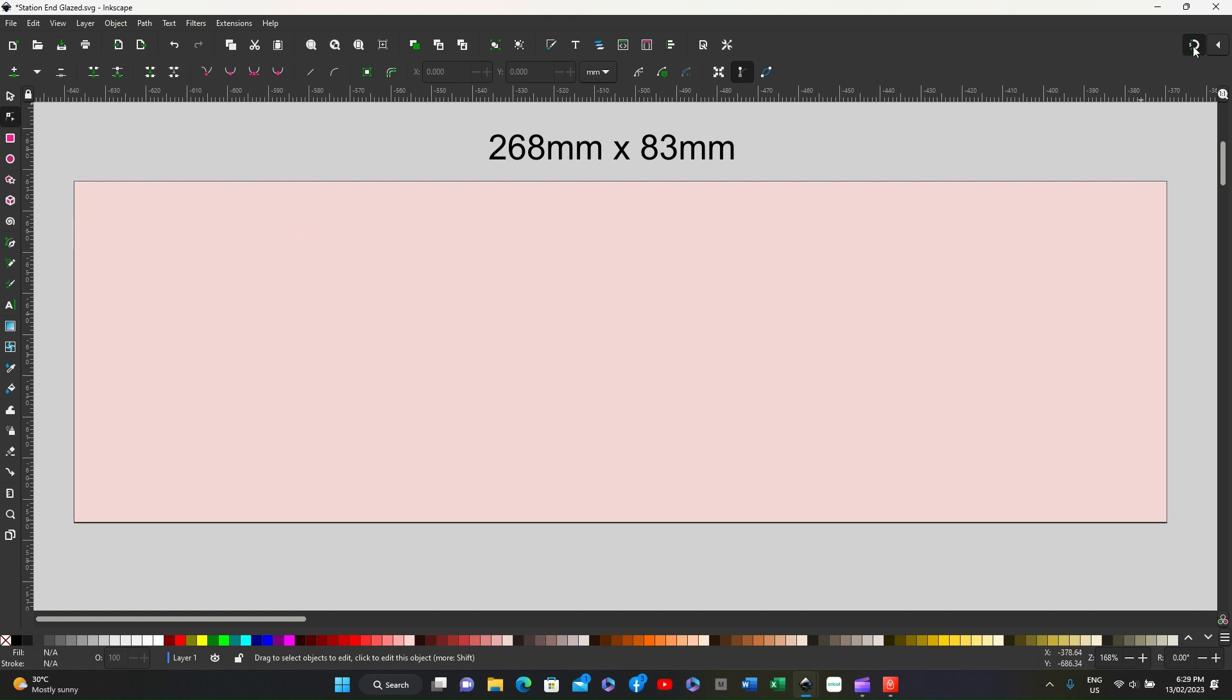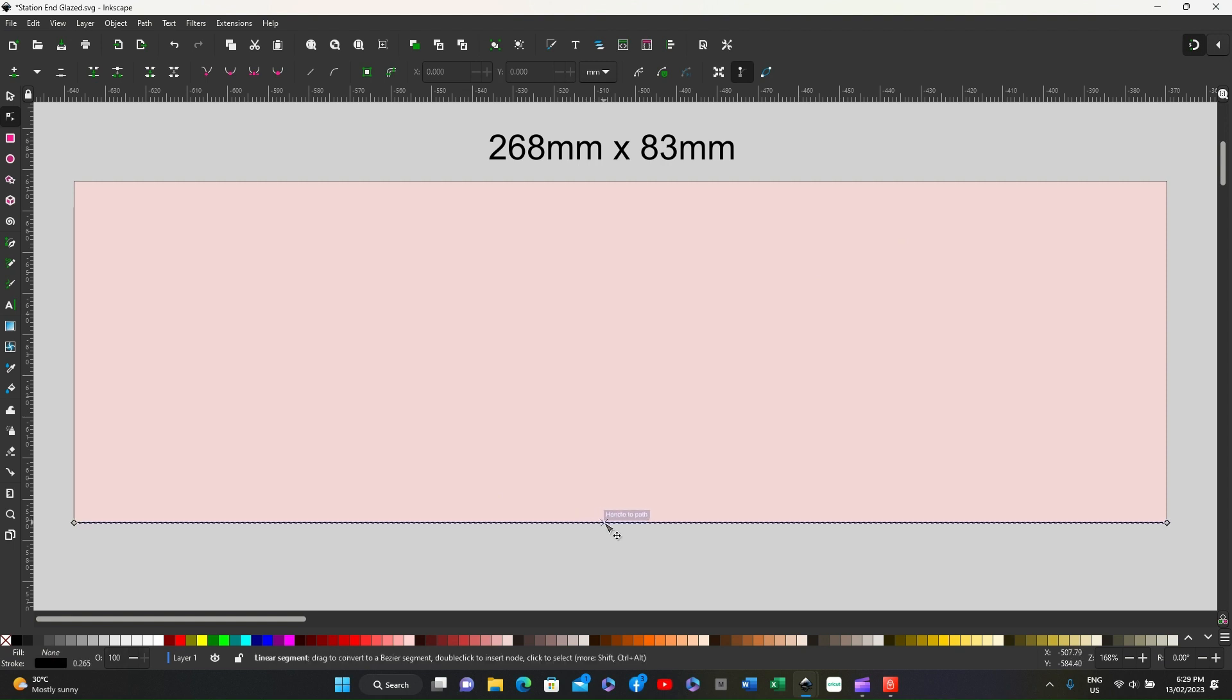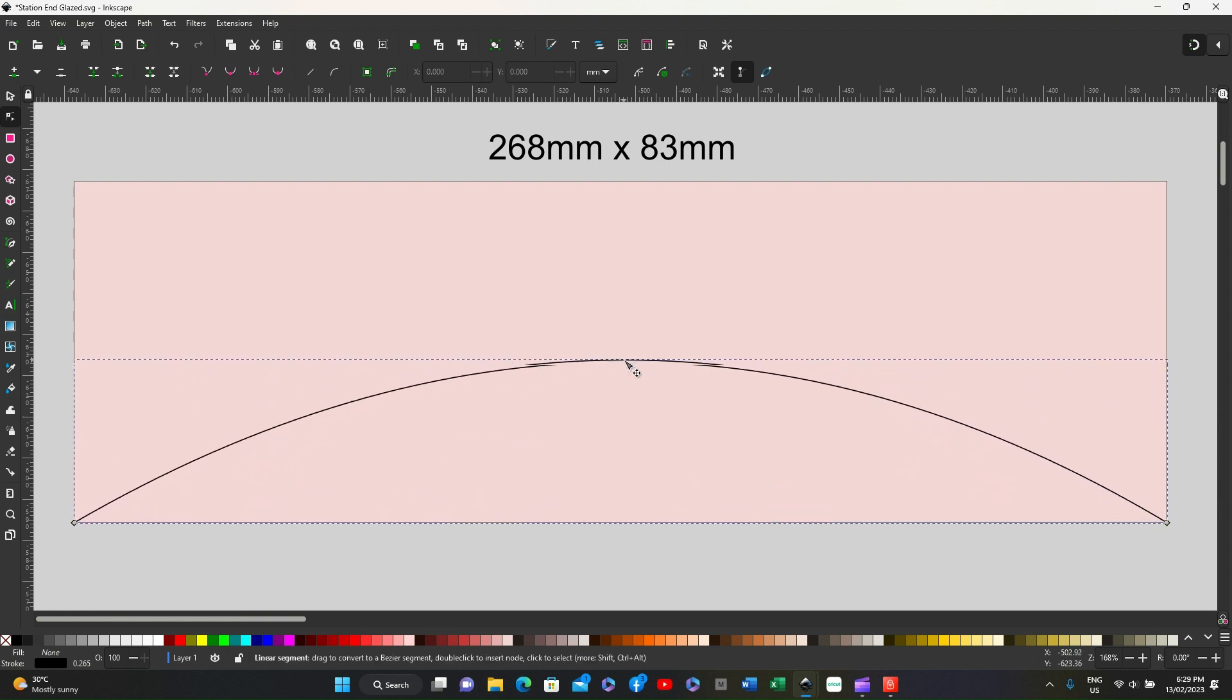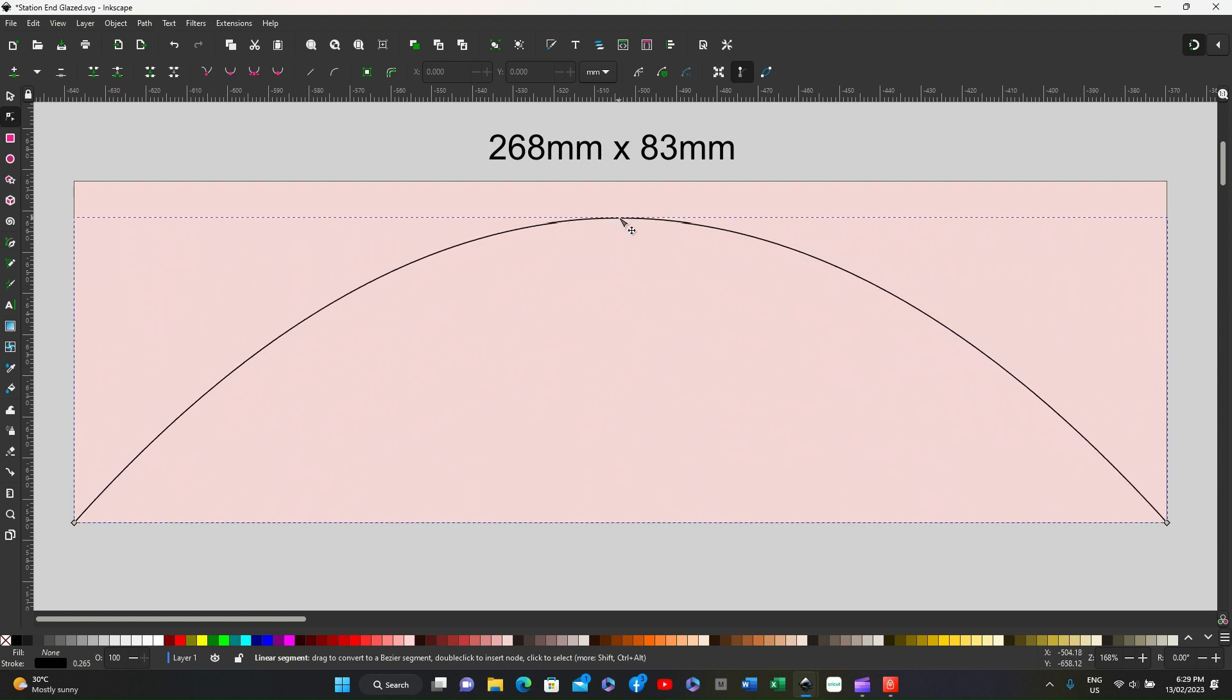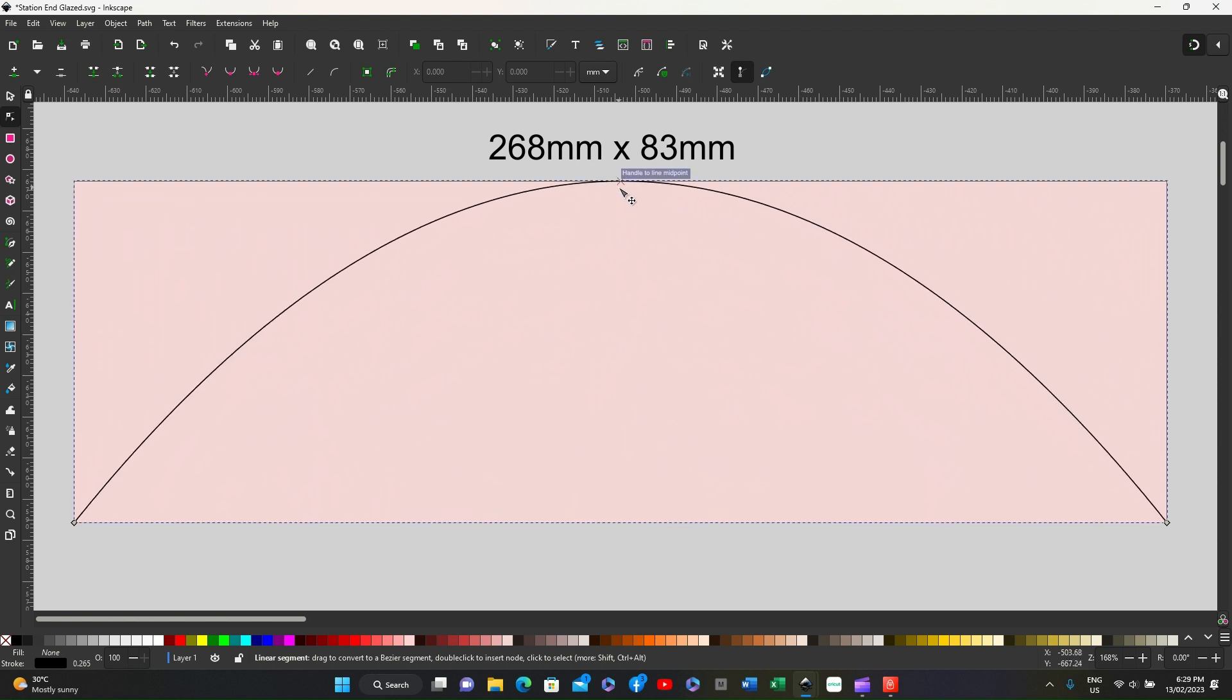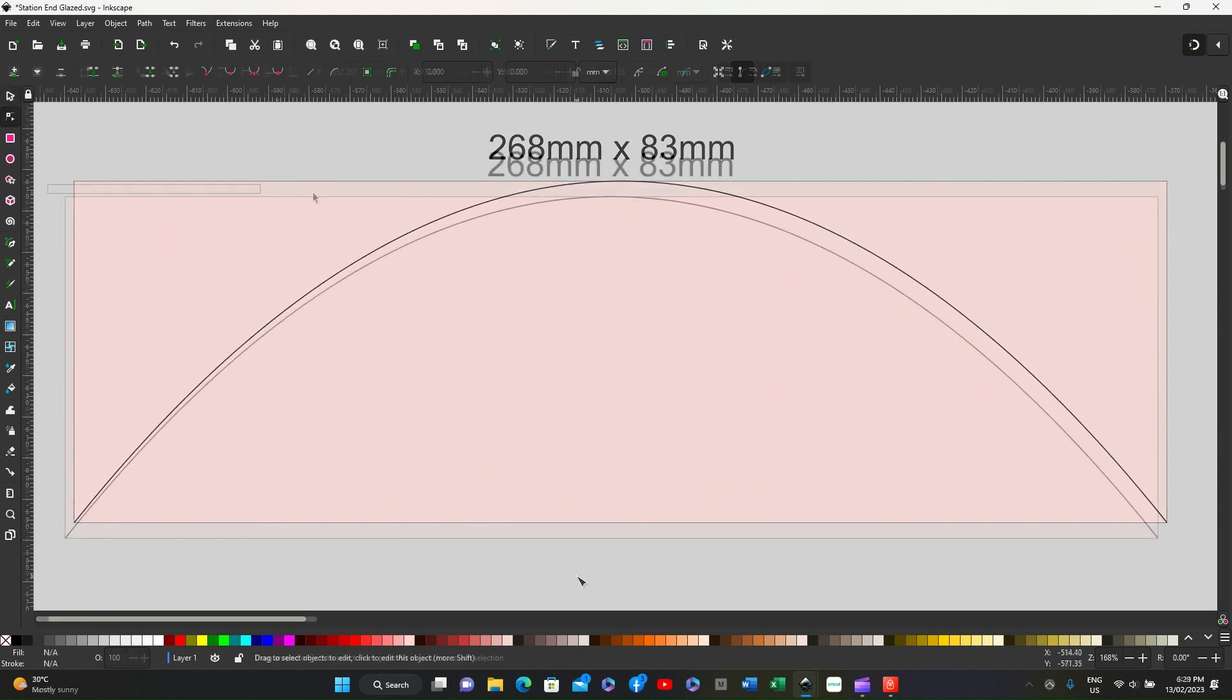Now the snapping tool must be on in the top right. If we now go to this line, click on it, we should be able to find the center by just moving it until you see handle to line midpoint. Click on, move up, and it will snap into place.